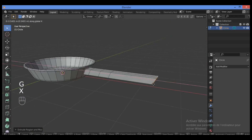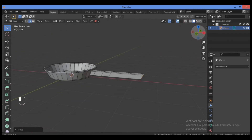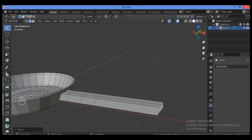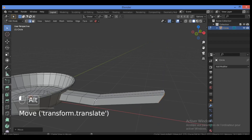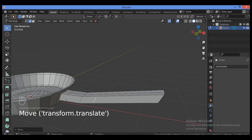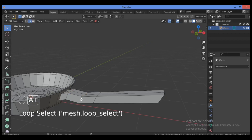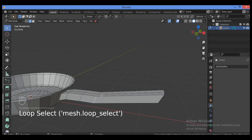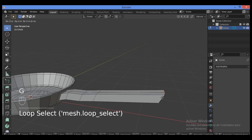Grab on the X-axis a bit more. Let's make sure the proportions are good and accurate with the shape and dimensions. Grab this part on the X-axis, then hold Alt and grab this part on the X-axis just a little bit. Do the same for each loop — grab on the X-axis — to position each section of the handle correctly.